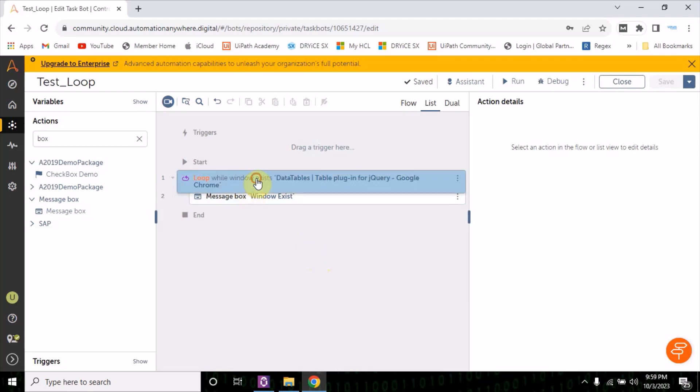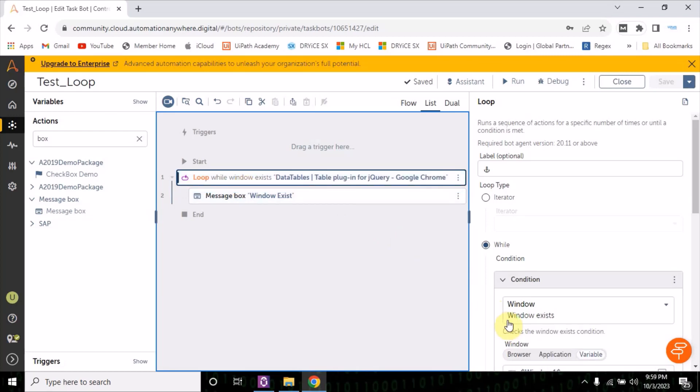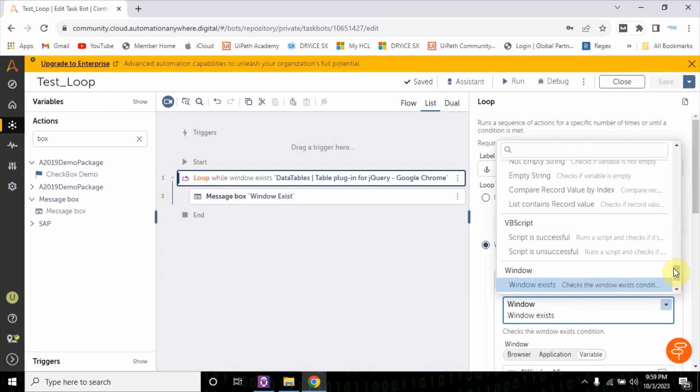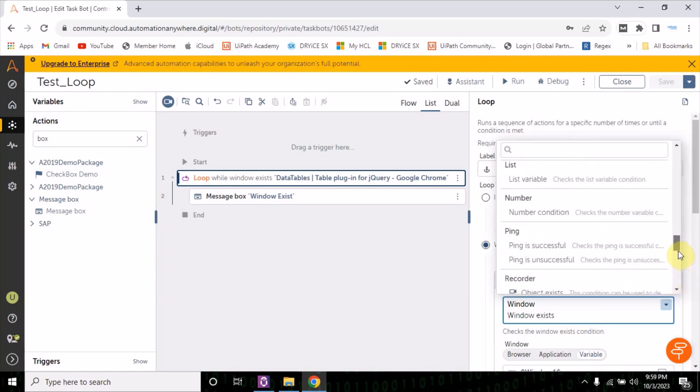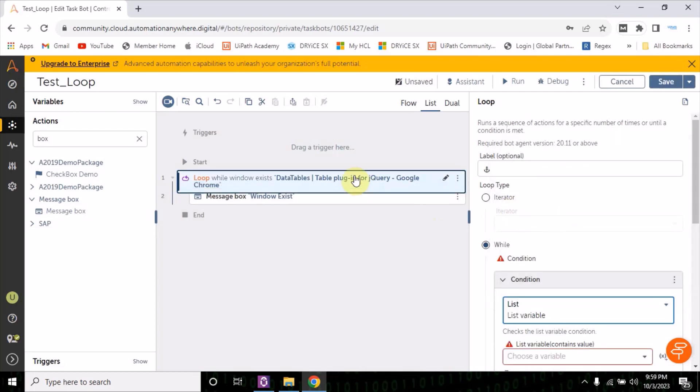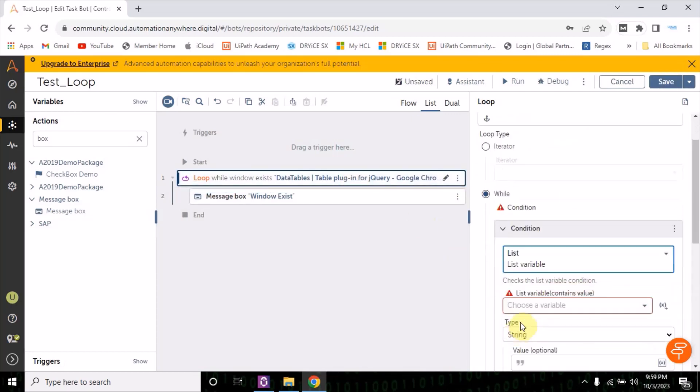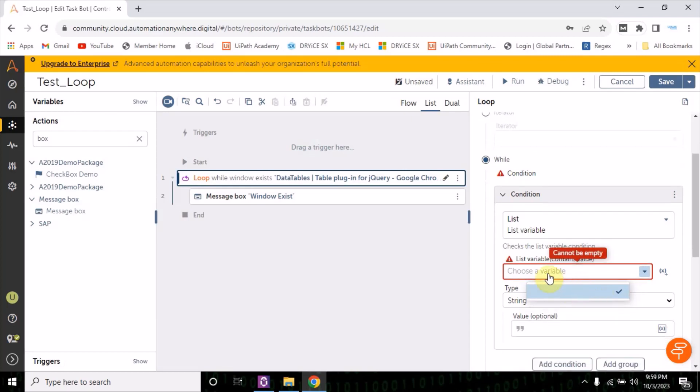So there we can utilize this option, and there are many places where we can use this option of window exist. So if you have a list and you want to iterate that list, then you can again pass your variable of list here and what is the type of list, and then this loop will going to iterate.